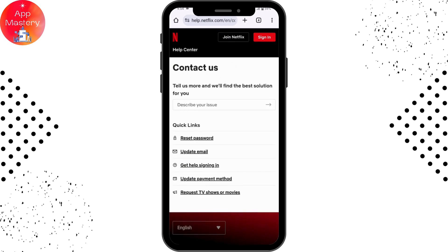You'll be taken to a new interface. Type that 'the ad-supported plan is not available in this region' and ask to fix it. You'll then be presented with two options: contacting customer support via phone call or email.